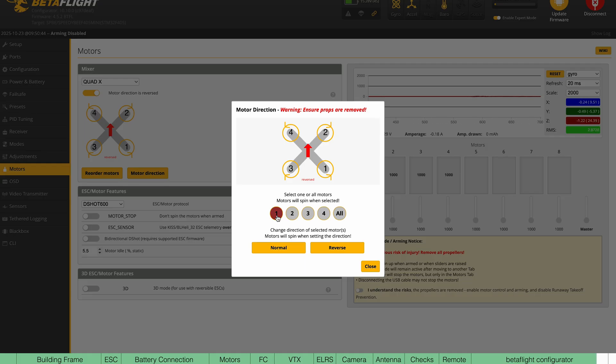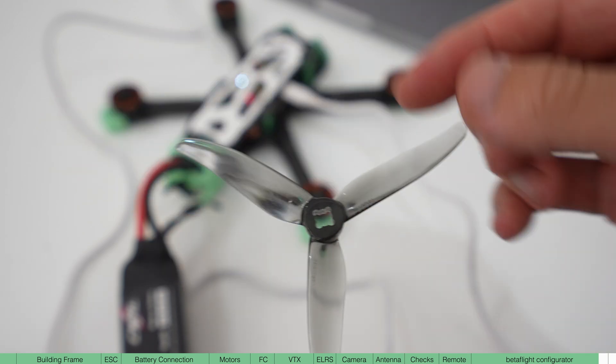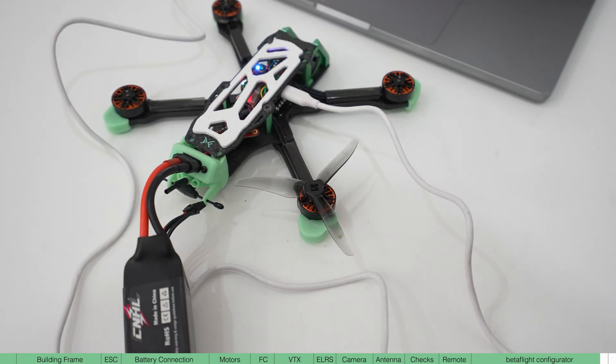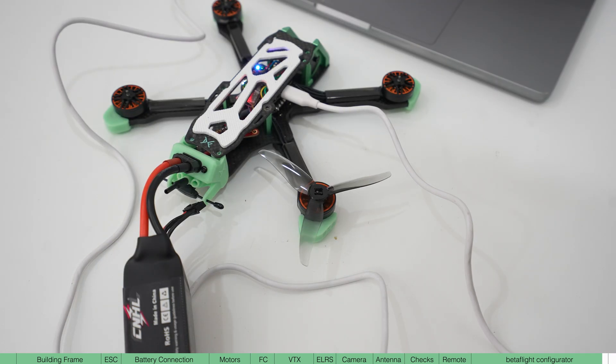Sometimes it's hard to tell which way the motor is spinning. So I like to use a prop without the adapter so it sits loosely on the motor. And then when you spin the motor, you can see it a little bit easier.